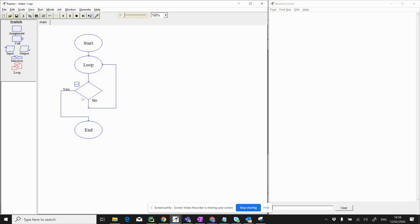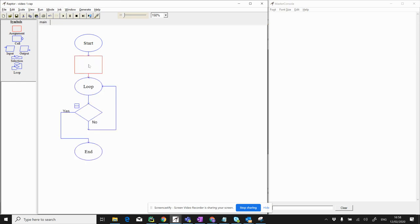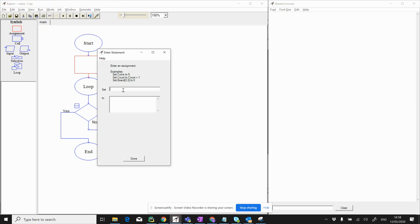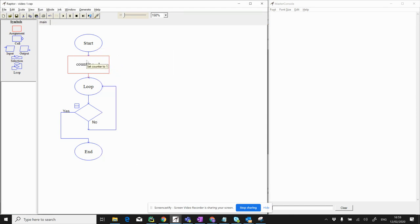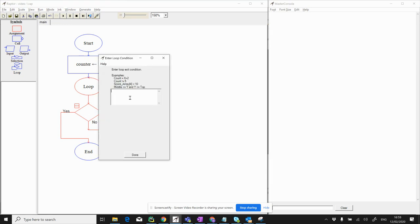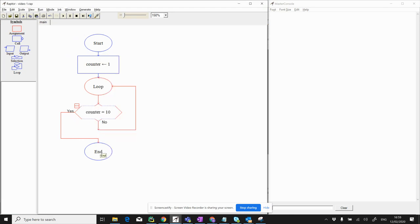What do we want to do inside the loop? We want to print out a number going one, two, three, four, five, six, seven, eight, nine, ten — starting at a certain value. We'll have a variable called counter, starting at one. We create an assignment, double-click, set the variable counter to one. Counter is going to increase by one each time around the loop until it reaches ten, at which point we come out. We double-click on the decision and set it so the loop escapes when counter equals ten.